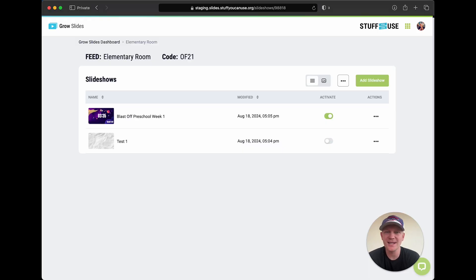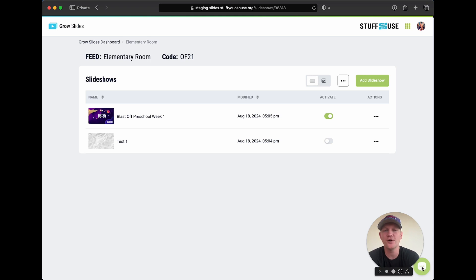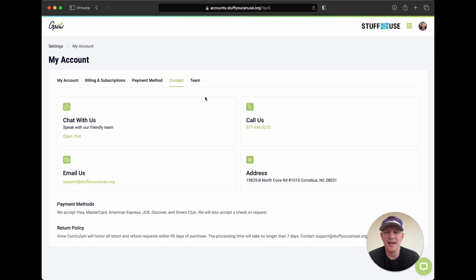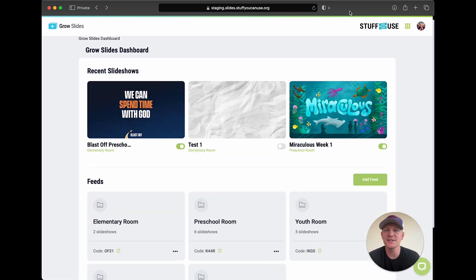I hope that was helpful! We want to hear your feedback. If you run into any issues or bugs or have suggestions on how to make Grow Slides even easier and better for your ministry, there's a chat icon you can always use. You can also click on Contact and reach us through chat, by calling and leaving a voice message, or by emailing us at support@stuffyoucanuse.org. We'd be happy to get back to you — we're always improving Grow Slides and we want to hear your feedback. You guys are amazing, thank you for everything you do ministering to the people in your churches. We'll talk to you later!